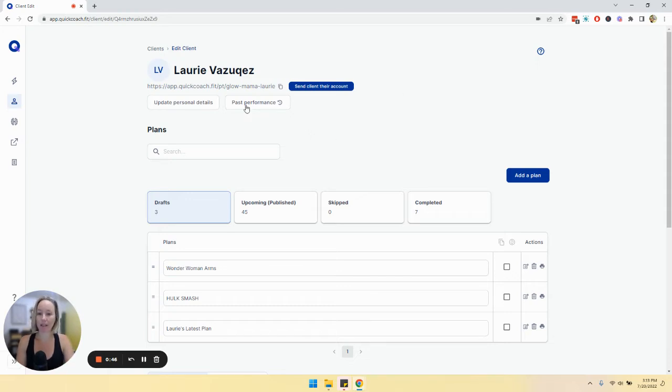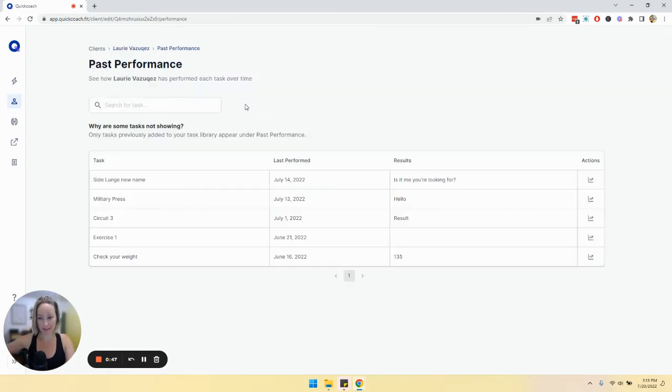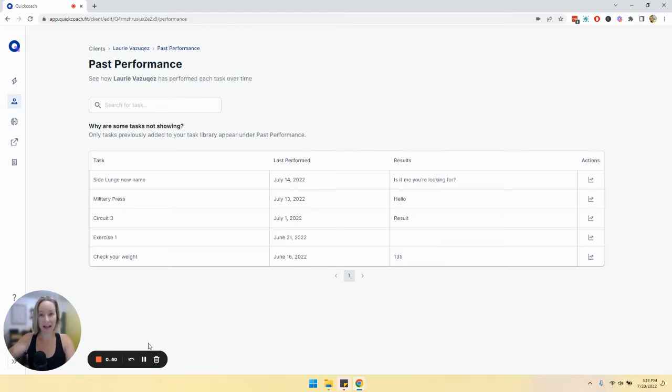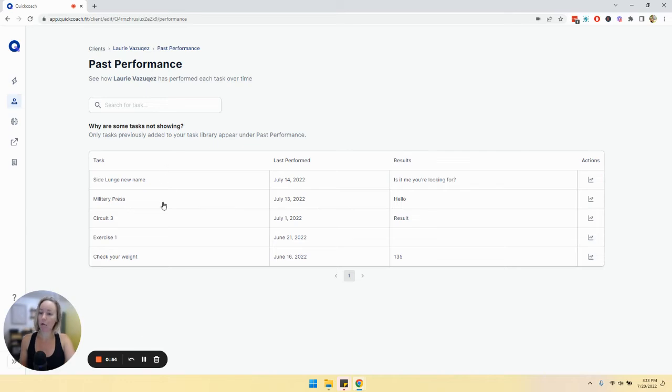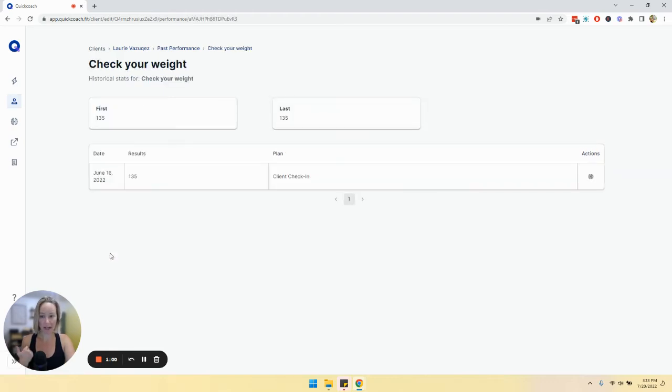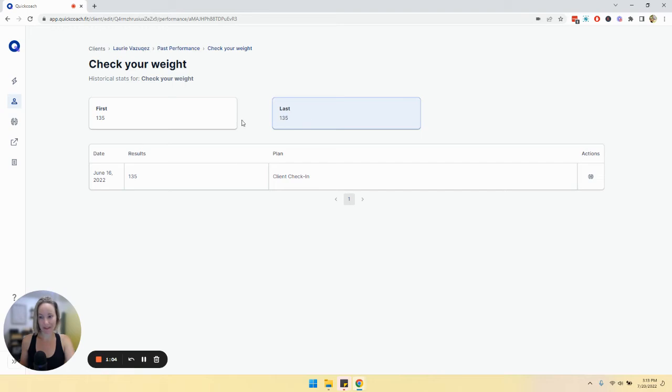From here we'll click past performance, and anything that has been added to the task library and completed by your client will show up here. For example, if we click on this task check your weight, it will show us the first time that they did it and the last time that they did it and every instance below.